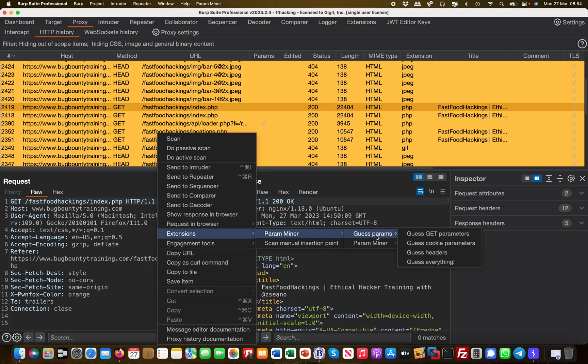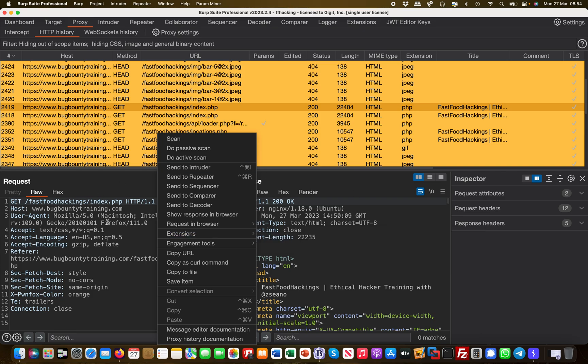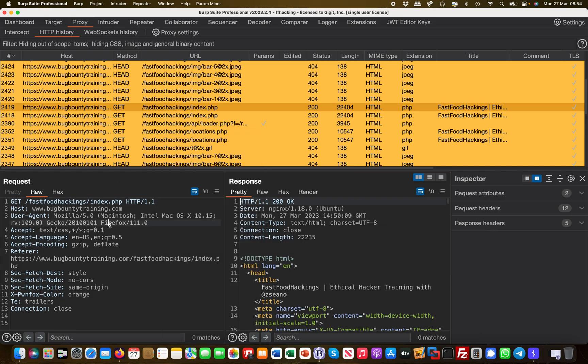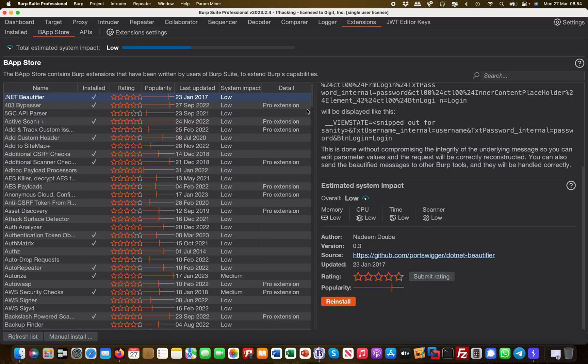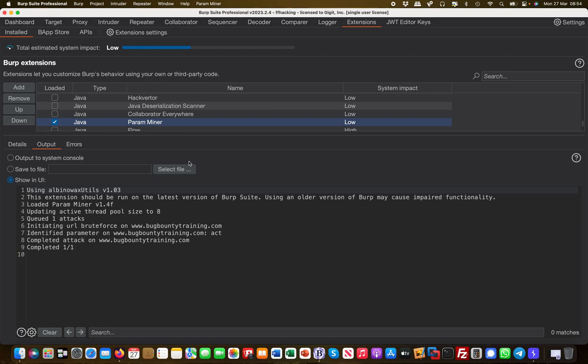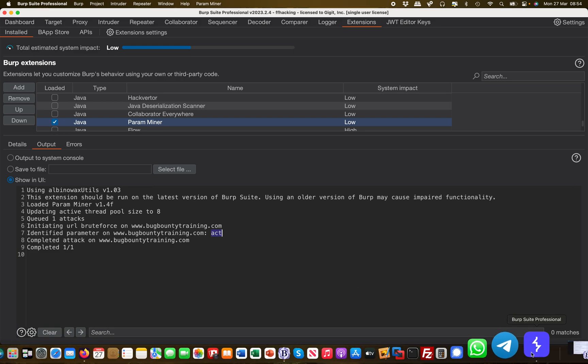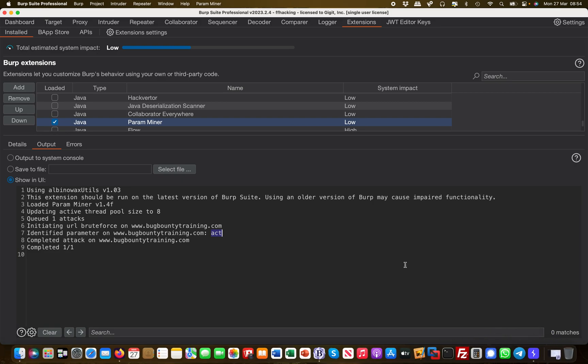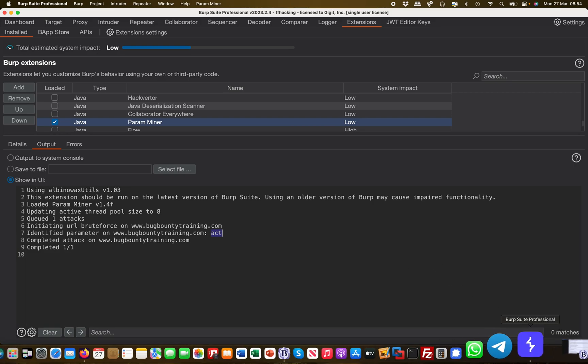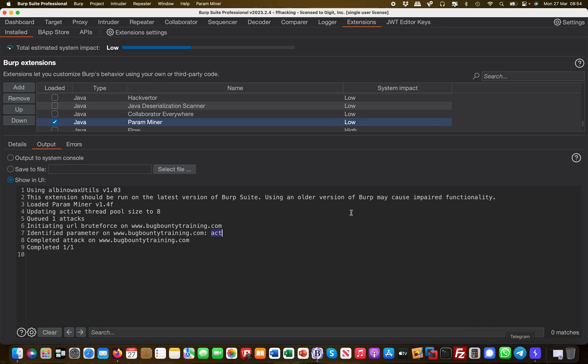The extension is called ParaMiner and you can guess the parameters. For example, you can guess all the GET parameters. I've done this in advance already. If I go over to my Extensions tab and look at my ParaMiner extension in the output column, you can see there's something called 'act'. So there's a parameter called 'act' and the first thing we're going to try is to see if this is vulnerable to cross-site scripting.